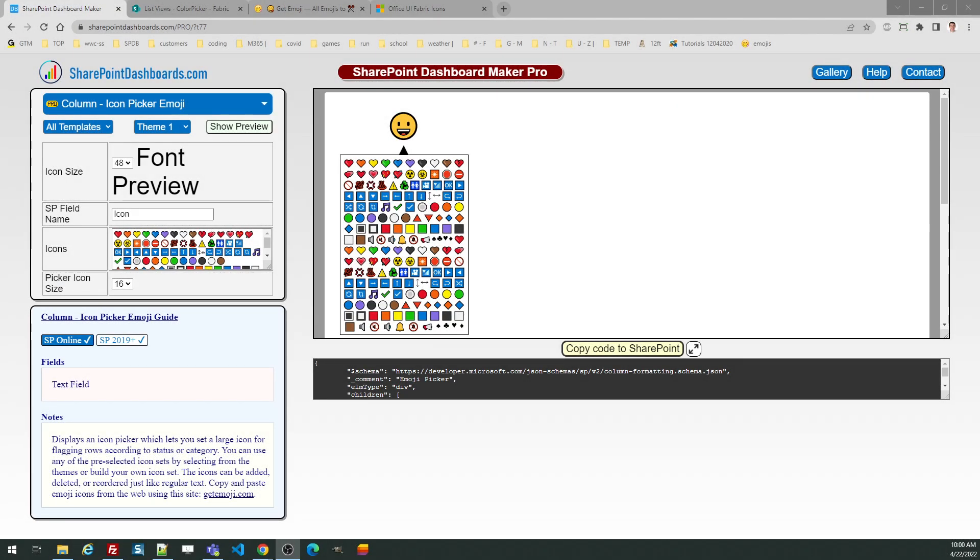In this tutorial, we're going to take a look at how to use the Icon Picker at SharePointDashboards.com. There are two versions of the Icon Picker. One uses emoji icons and the other one uses Microsoft fabric icons.